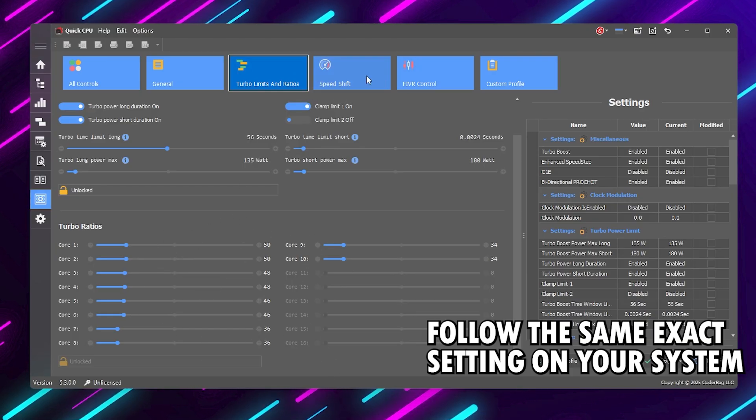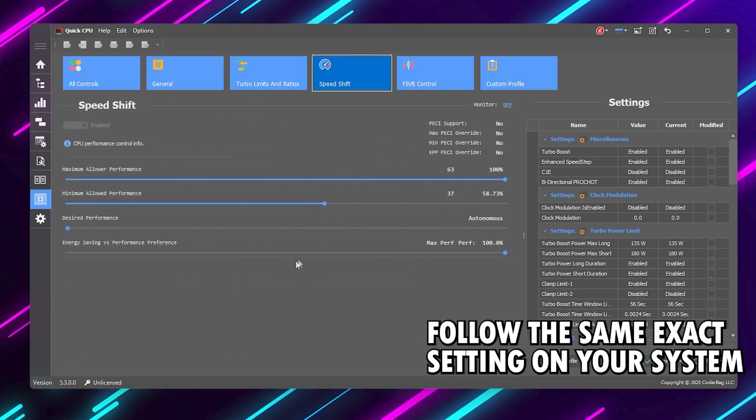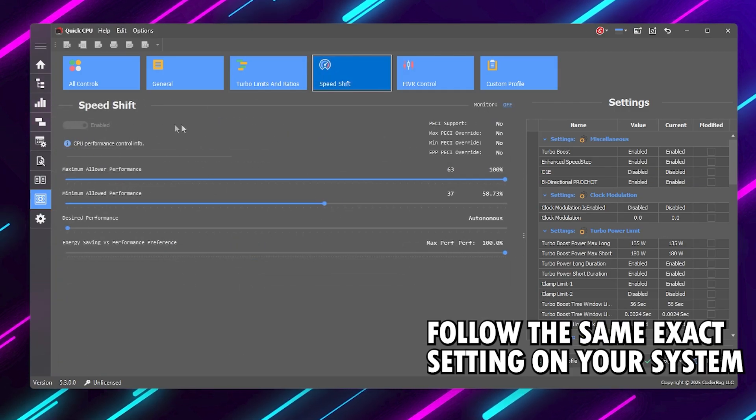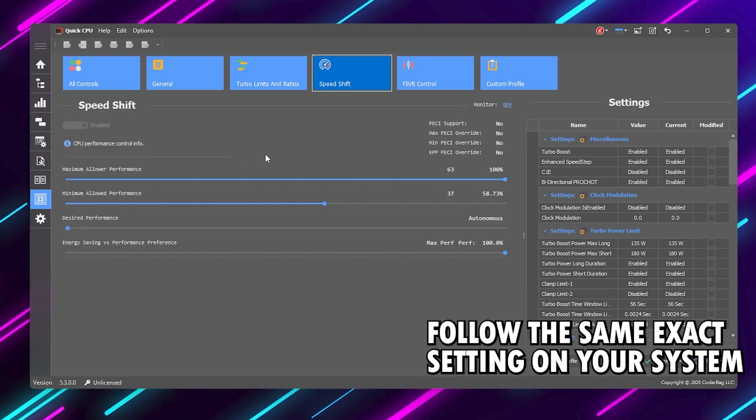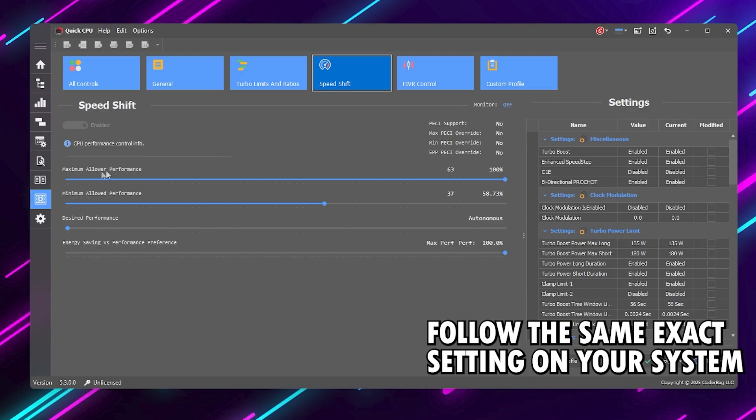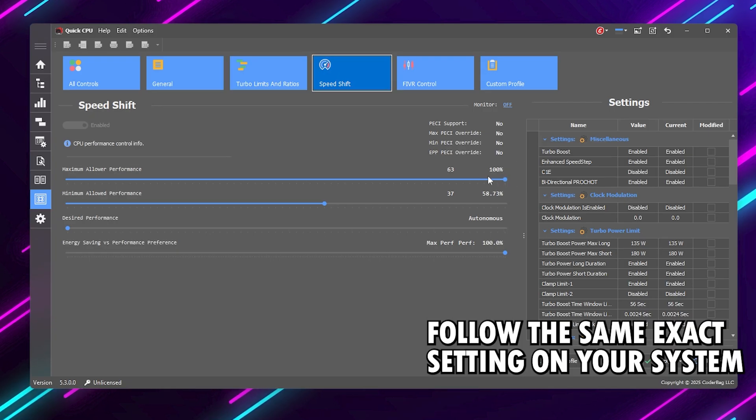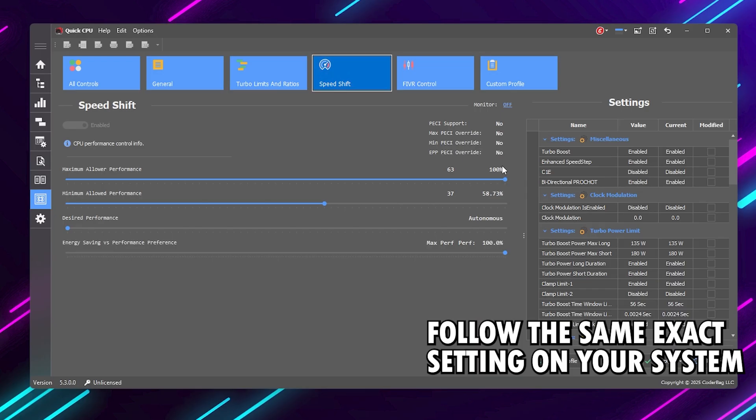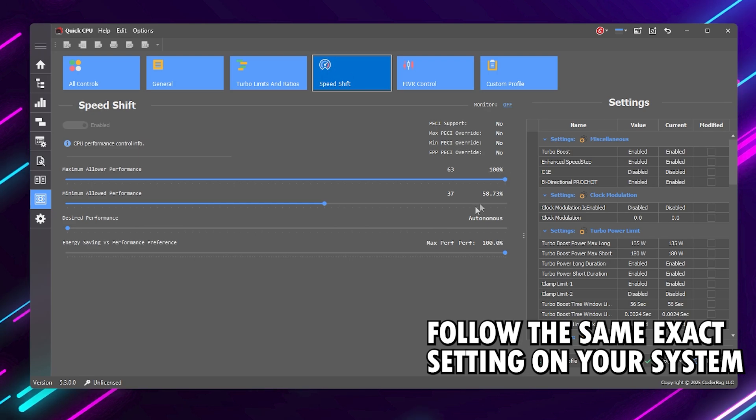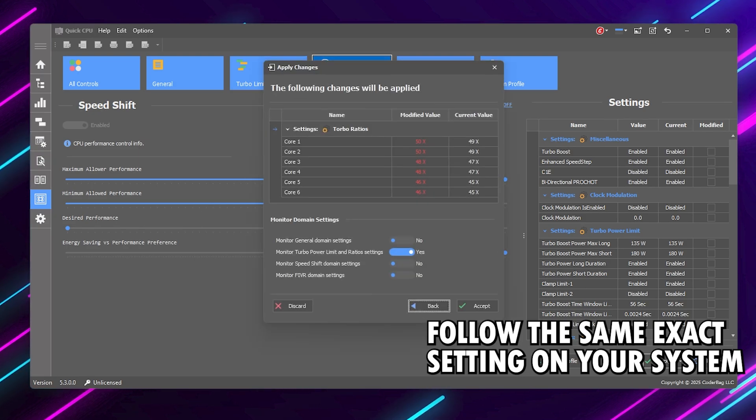Next, go to the Speed Shift tab. Make sure Speed Shift Driver Available is checked. If it's not, enable Intel Speed Shift in your BIOS. Then look for Maximum Allowed Performance and drag it all the way to the right. That's 100%. This allows your CPU to instantly boost when needed without delay, which helps eliminate input lag and sudden FPS drops during gameplay. Click Apply again to save.